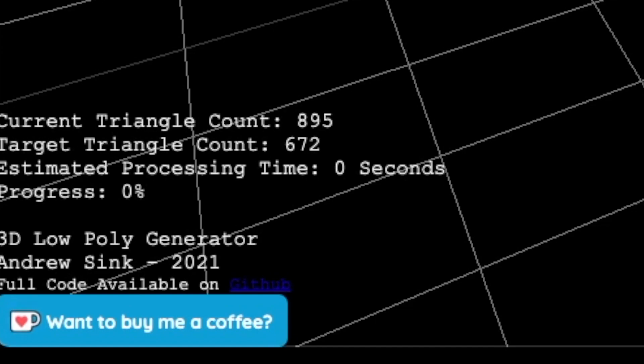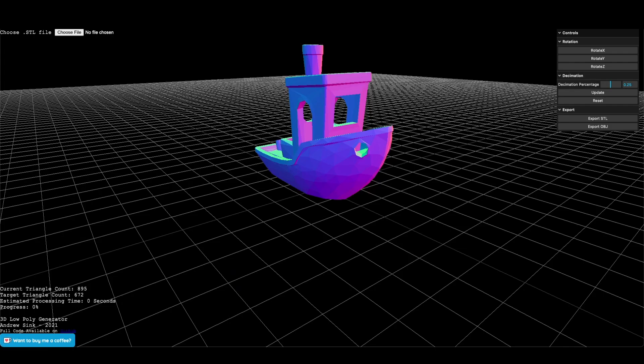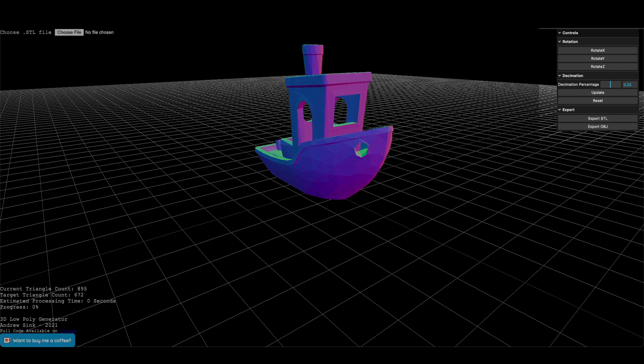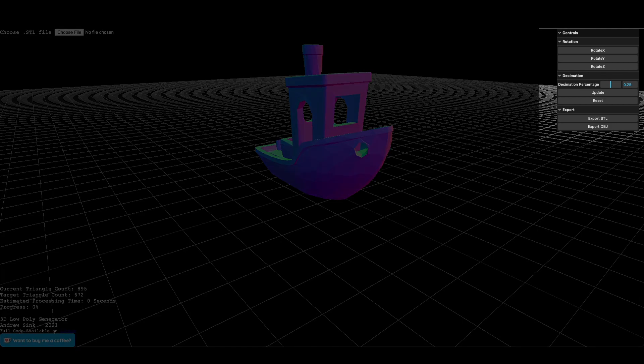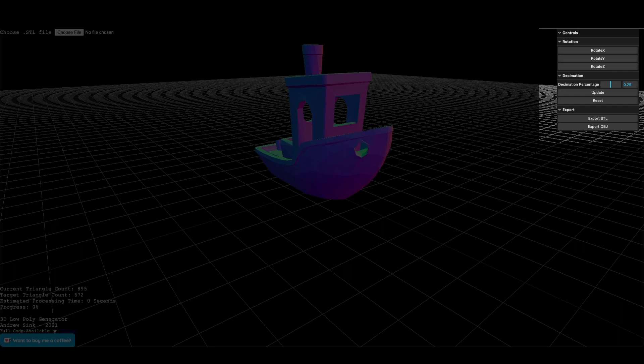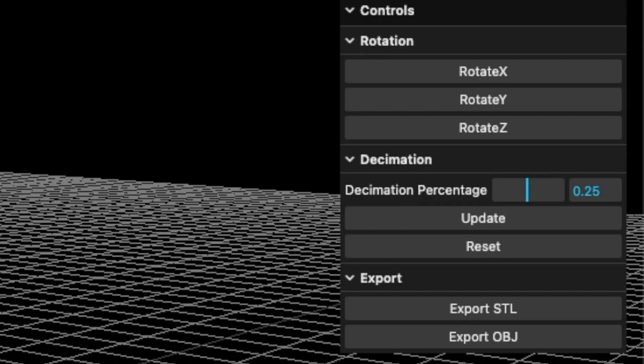Now we're going to take a look at the controls at the top right of the screen. These are the controls that allow us to rotate the model as well as apply a set amount of decimation and export the finished product. Rotate X, Y, and Z will all rotate the model in 90 degree increments, which is useful if you bring a model in and it imports sideways.